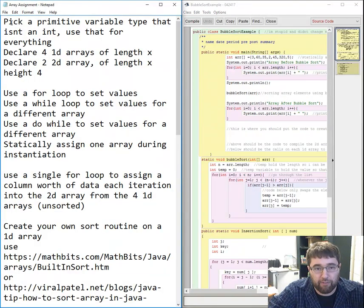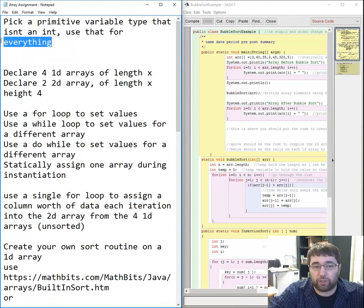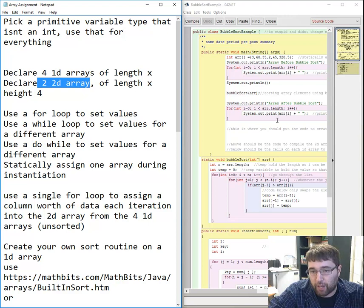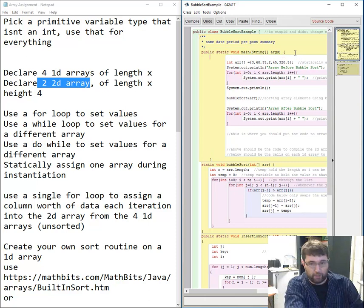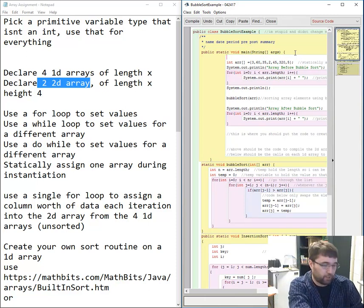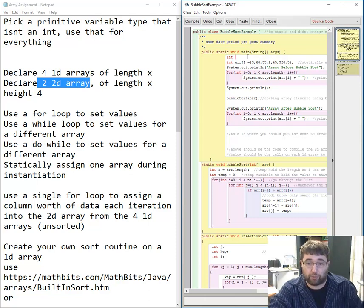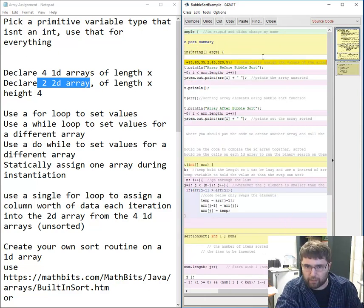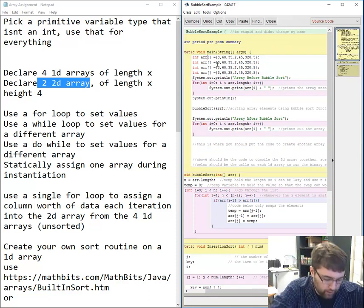First, we're going to pick a primitive variable type that is an int and use it for everything. The reason is we're going to make four 1D arrays and then make those four 1D arrays into a 2D array, so they have to be the same type — otherwise we get typecasting issues. My type is int, so you guys have to do something other than int. I recommend long. I'm going to create four 1D arrays: R1, then copy, paste, paste, paste. Now I have four arrays and I need to name them differently.